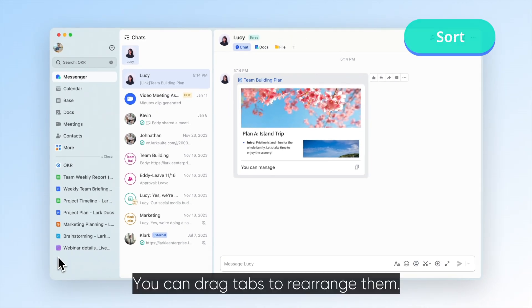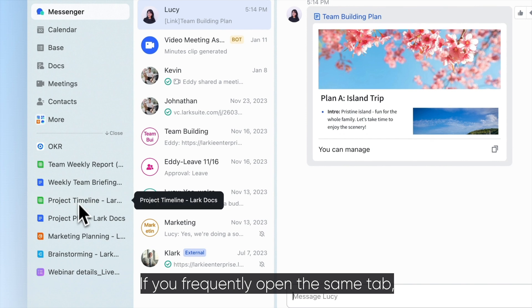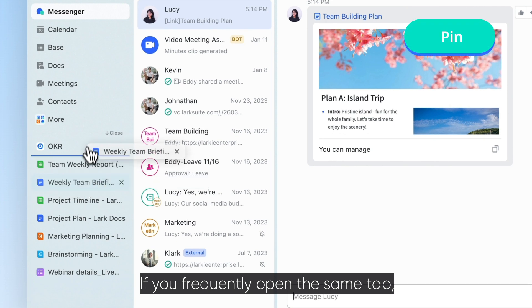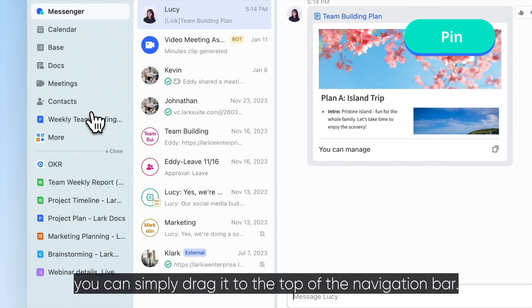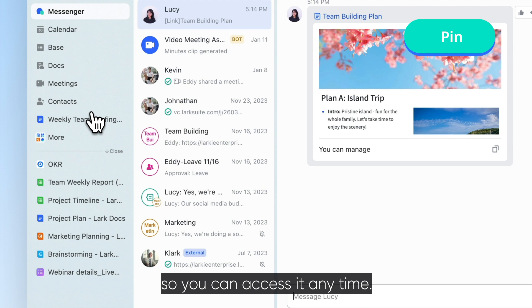You can drag tabs to rearrange them. If you frequently open the same tab, you can simply drag it to the top of the navigation bar. This will pin it there so you can access it anytime.